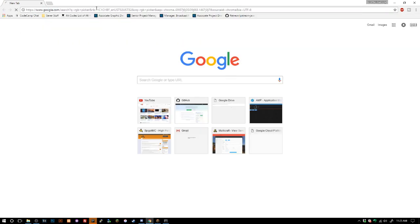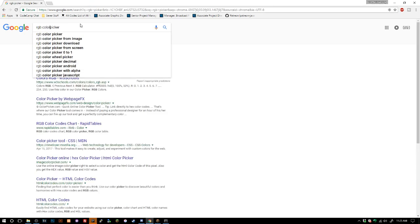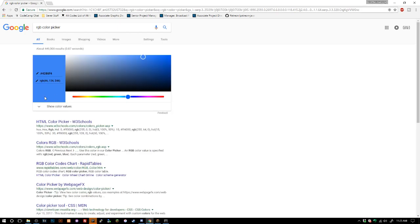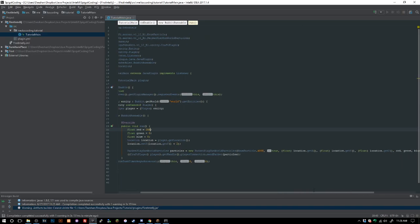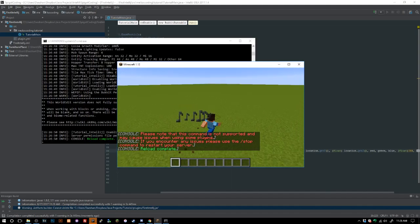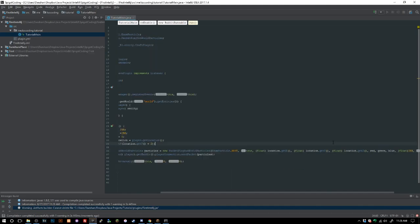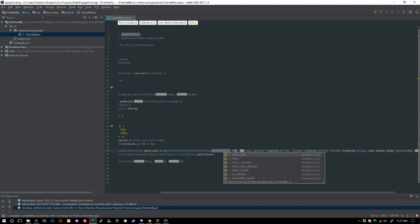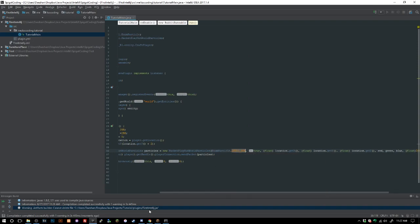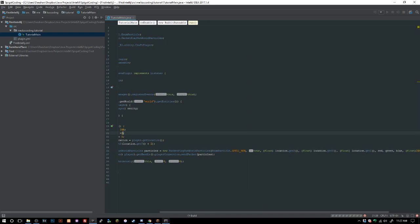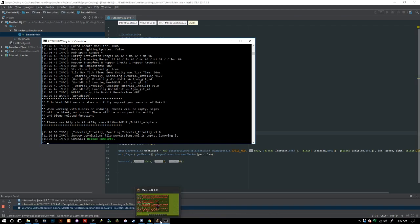Let's go online and grab an actual RGB color value. Google has an RGB picker right on the search results — there we go. We had 255, 0, 0 which should be red. Let me check why it's not showing as red with the NOTE particle. Let's change this to SPELL_MOB and keep the red at 255, setting green and blue to zero — that should give us a completely red mob spell effect.